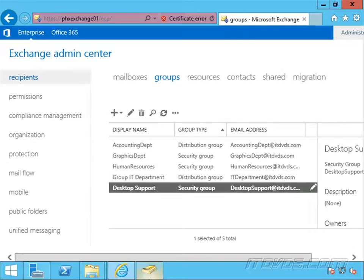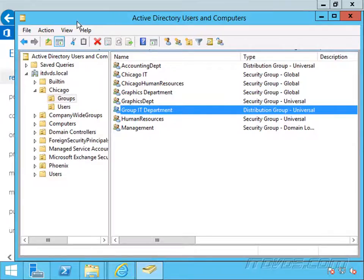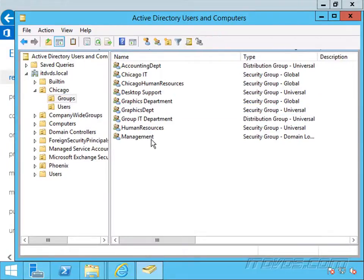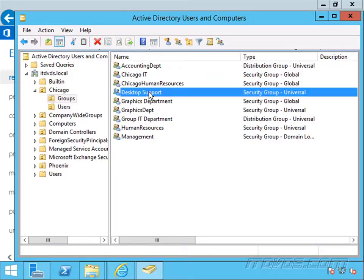And there it is. If we go over to Active Directory, let's go ahead and refresh — there it is. We can see it's a security group, and the scope was created as universal.